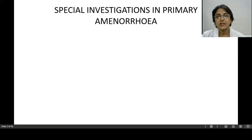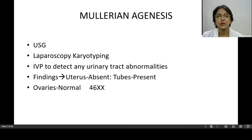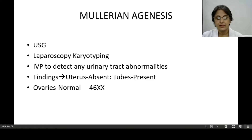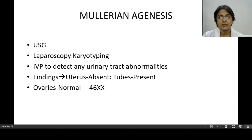The special investigations — it means that the routine investigations you all know, like CBC, TLC, urine complete — all those routine investigations will be done, followed by certain special investigations to reach the cause, which will help us in the further management of the case.